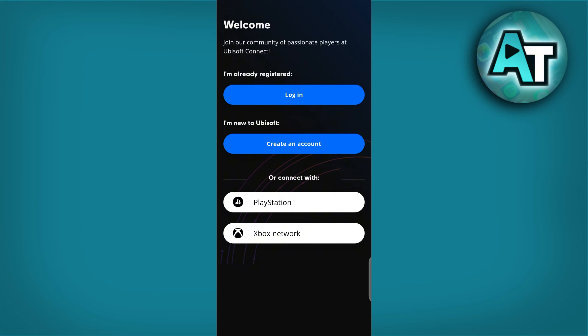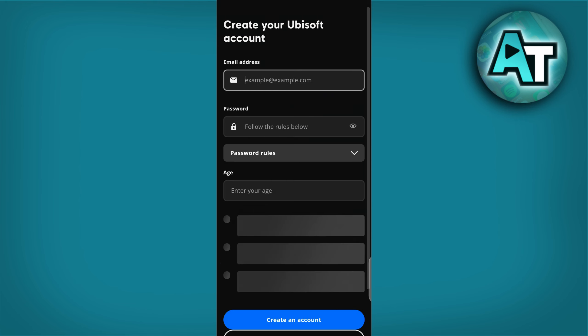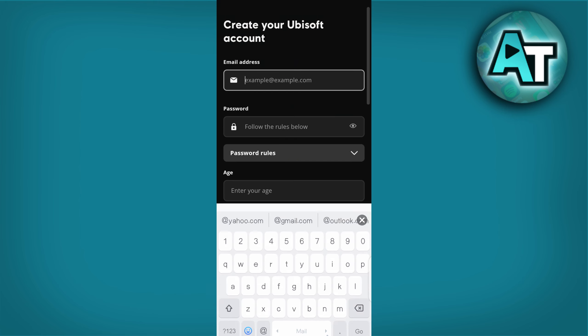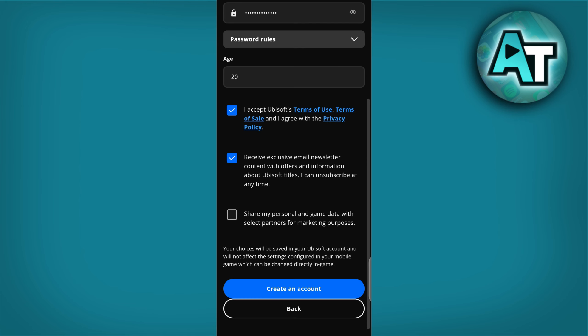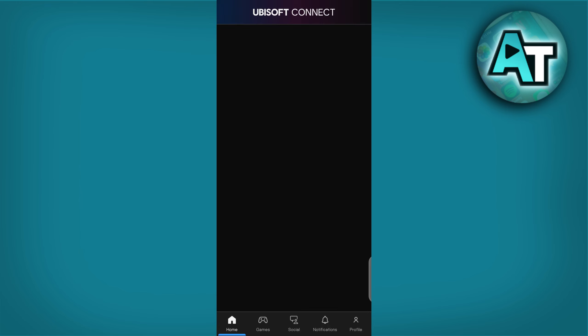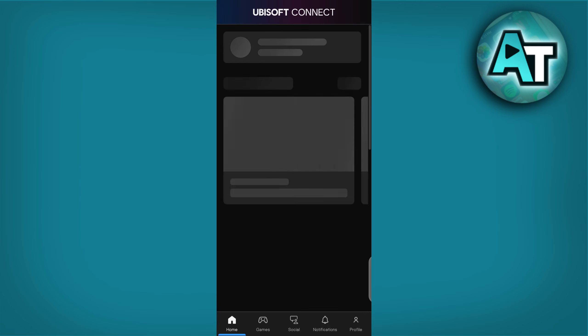Step 2. Log into your Ubisoft account. Ensure you are logging into your Ubisoft account. On the app's main screen, enter your username and password. Click Log in to access your account.